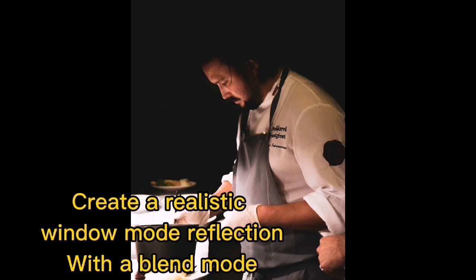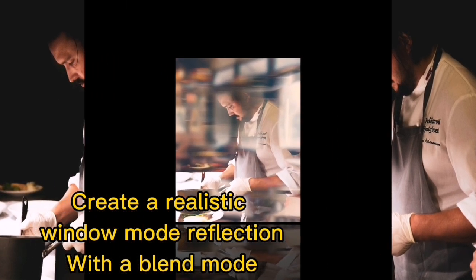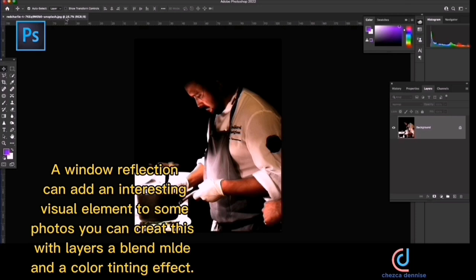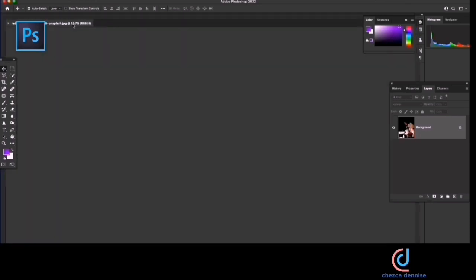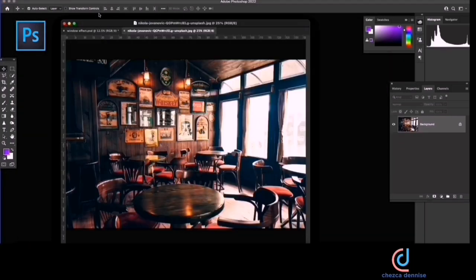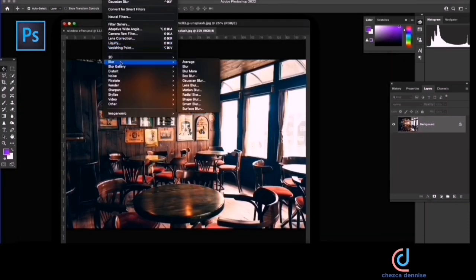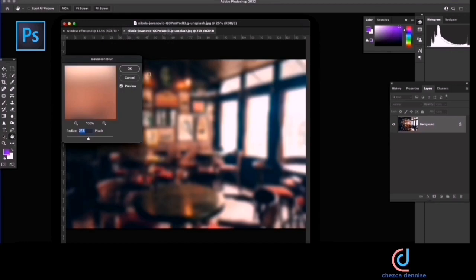Create a realistic window mode reflection with a blend mode. A window reflection can add an interesting visual element to some photos. You can create this with layers, blend modes, and a color tinting effect.